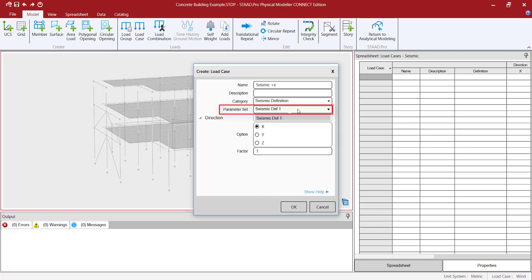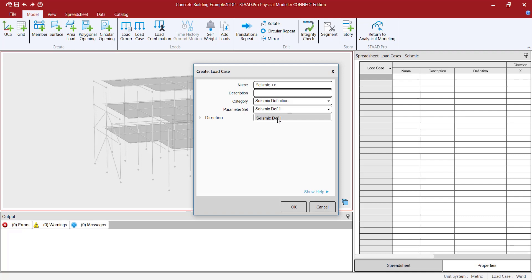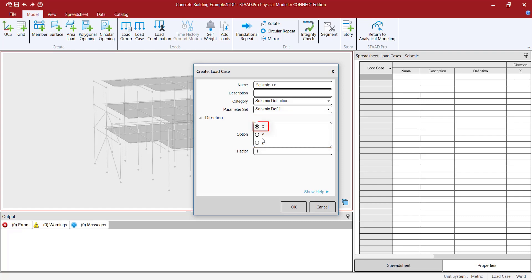The parameter set is the seismic definition that I already created in the previous step. In this case, you will need to select the direction of the seismic load that you want to add and the factor.